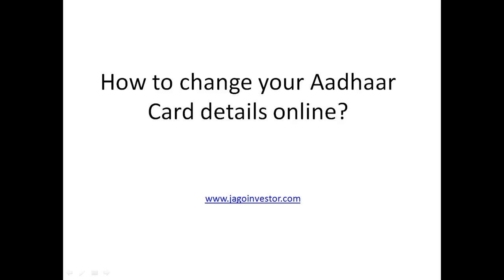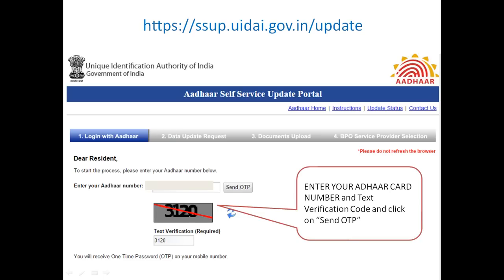Hello everyone, this is Manish Chauhan from jagoinvestor.com and today I am going to show you how you can change your Aadhaar card details online. The first thing is you have to go to this URL. Once you go there you will see a screen like this. There are four main things you need to do to change your Aadhaar card details. The first step is that you need to enter your Aadhaar number and then put the text verification code.